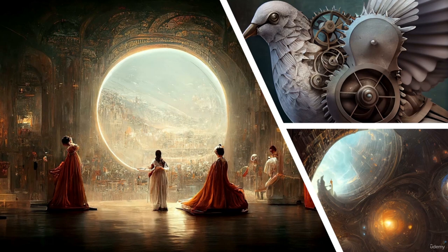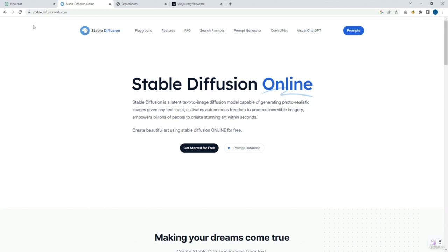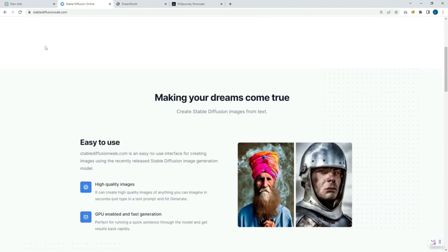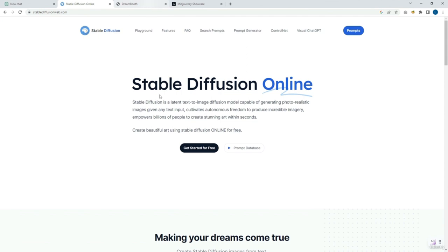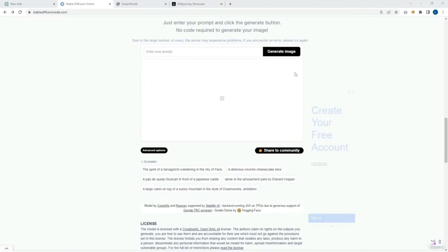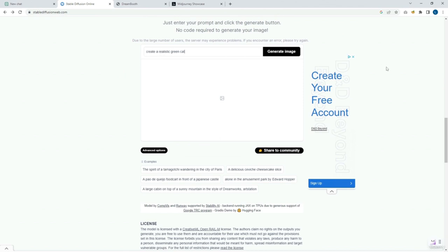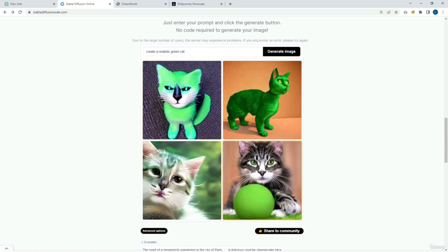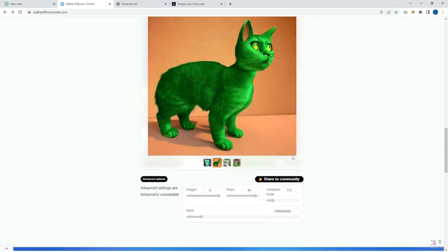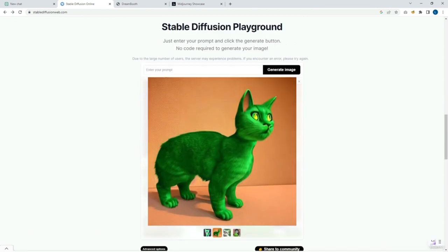If we wanted to use any of these tools, we can simply access their official website. This is the StableDiffusion page, which provides more information on how to use it. This tool is open source and free to use — there's no need to even register. Let's instruct it to generate a realistic picture of a green cat and see what result we get. Here it is — we can see that the images are of very high quality. We can zoom in, and by simply clicking Save As, we could download the image for ourselves.